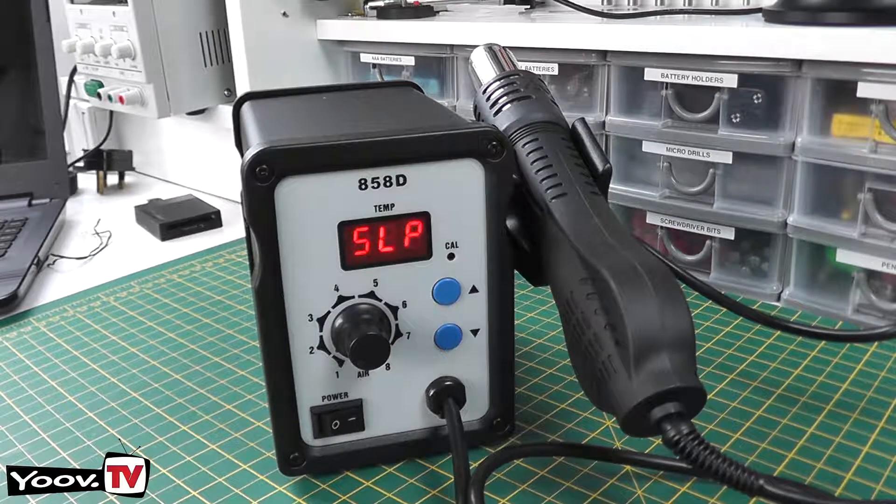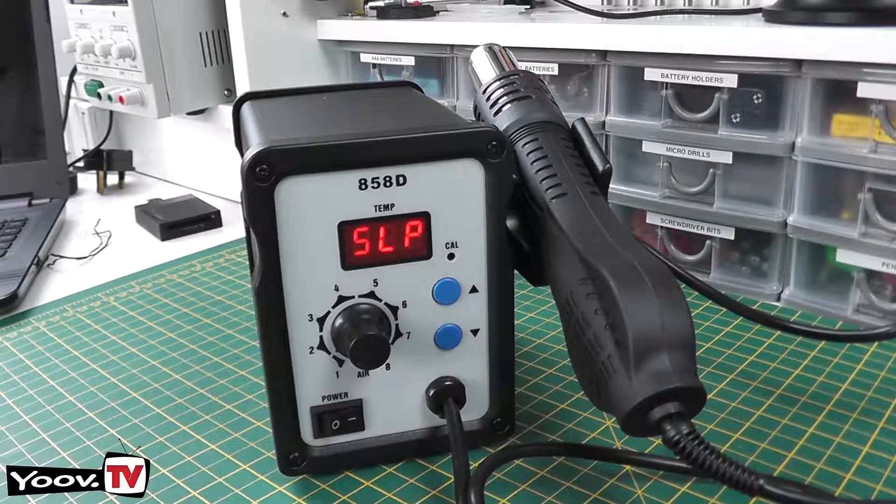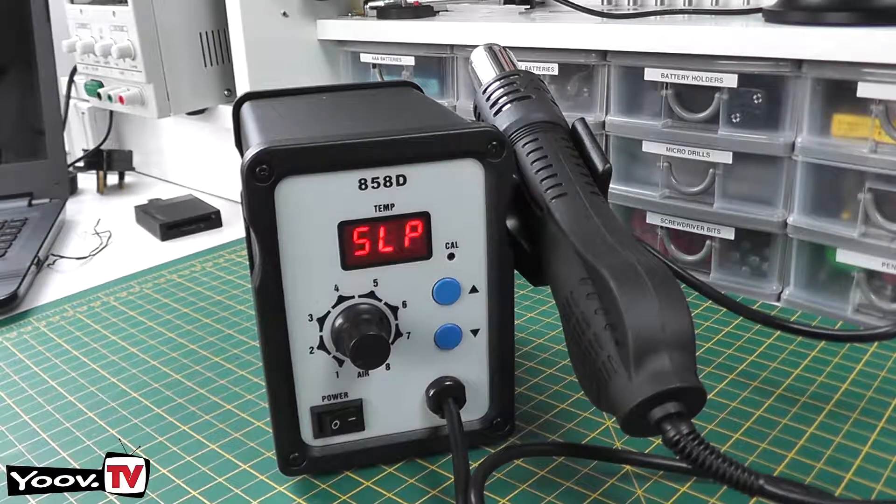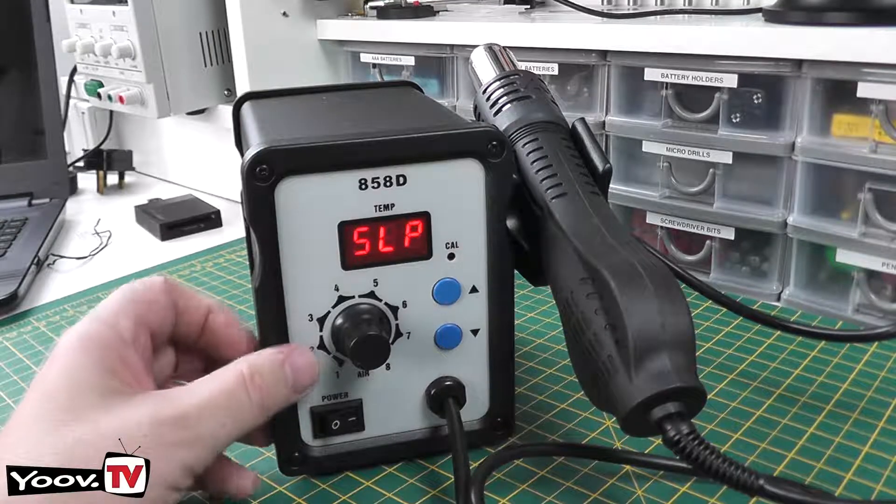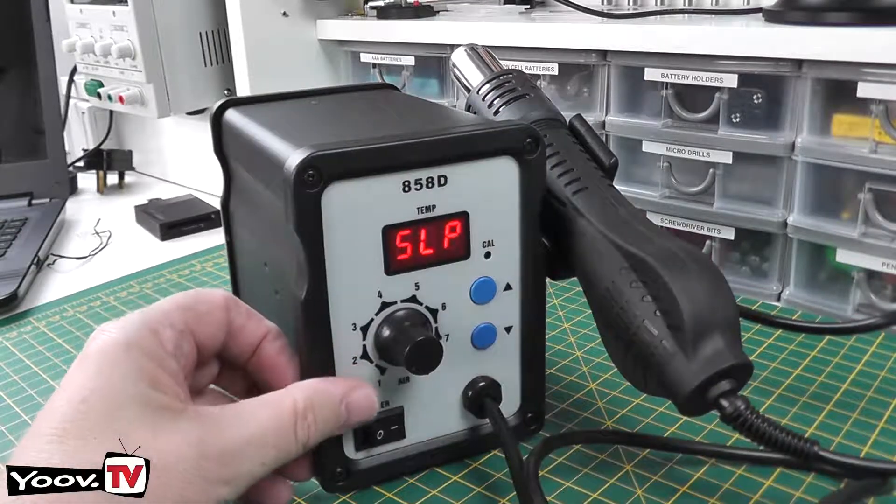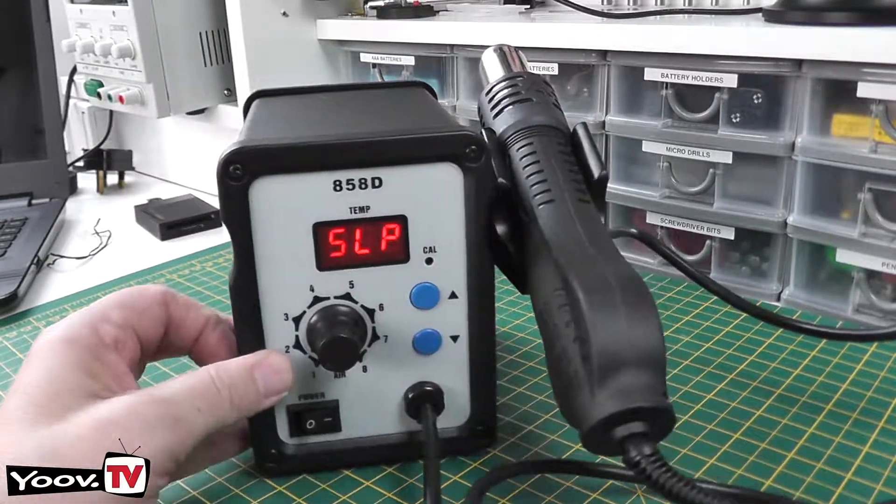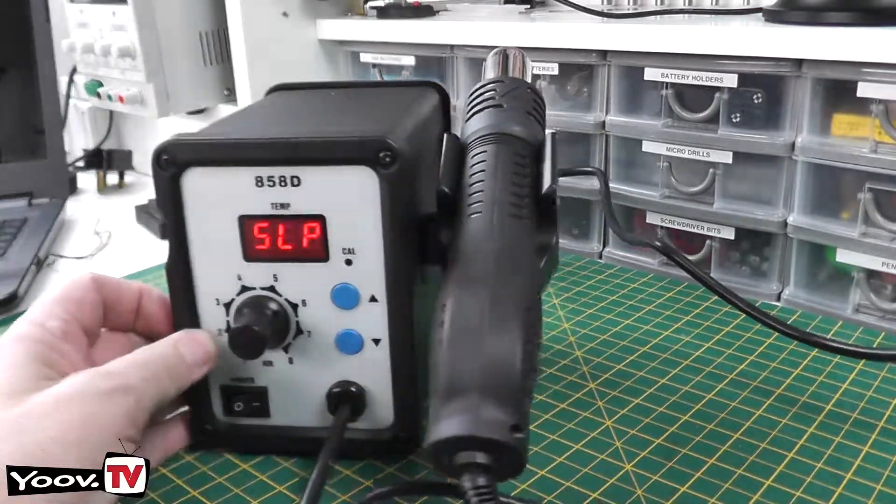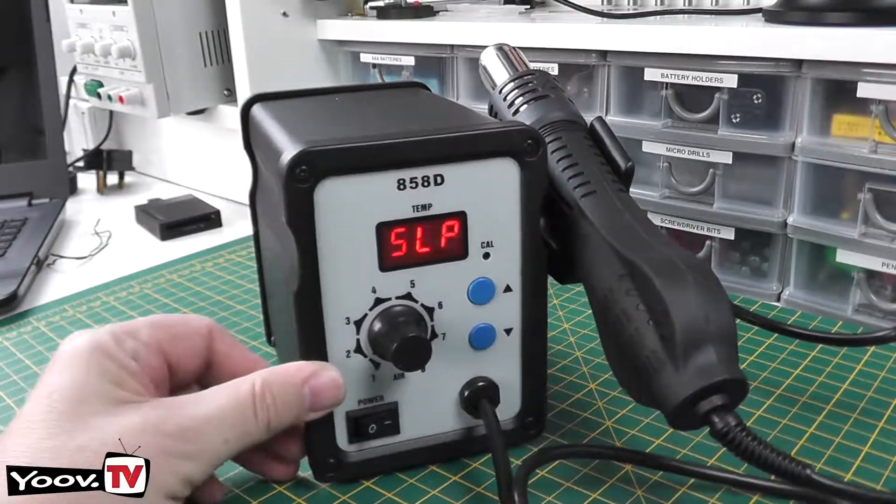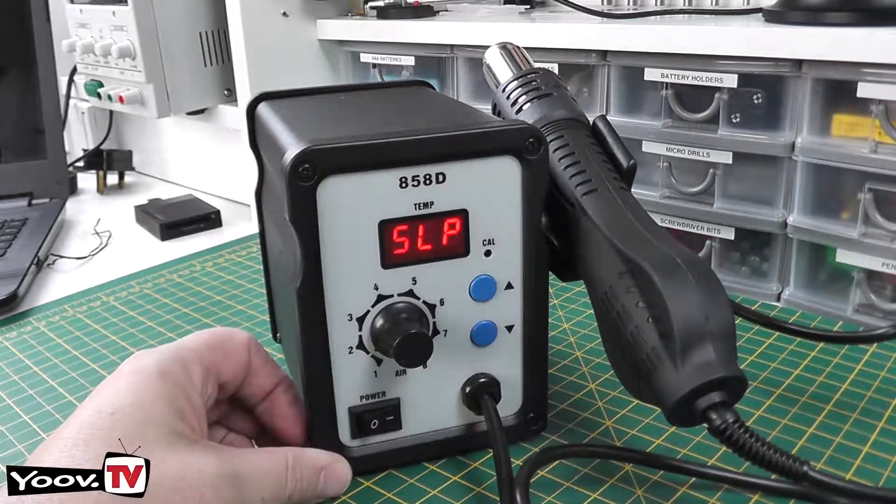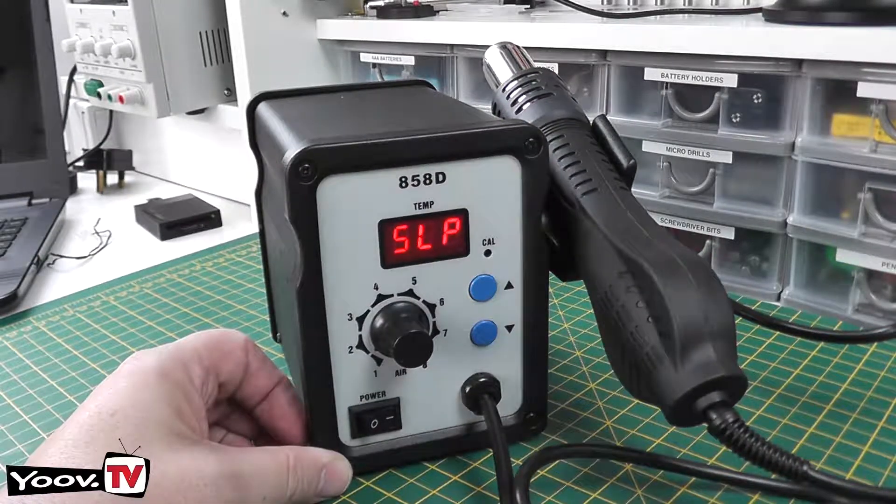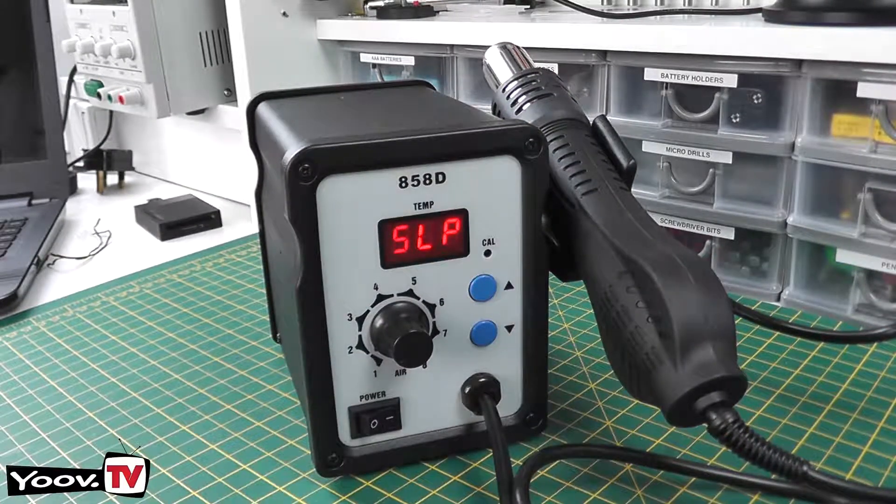And once it gets down to a safe temperature you'll see the display will change to SLP and the fan turns off. So it's a nice compact unit. I'm very pleased with it. It just looks the part on the workbench. So, yep, I'd recommend it.